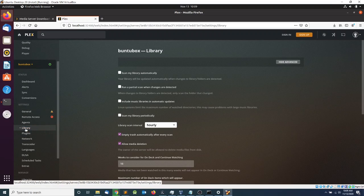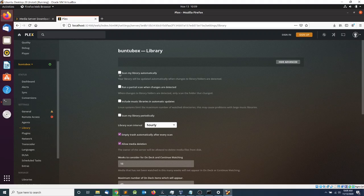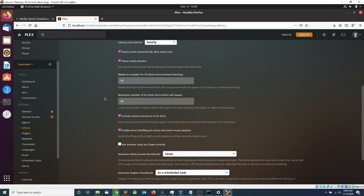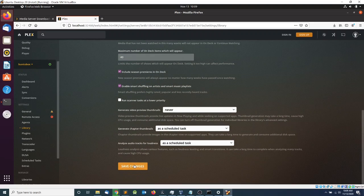Another thing you might want to do is go to Libraries in Settings and enable Scan My Libraries Automatically and Run a Partial Scan When Changes Are Detected. This is a good idea to keep your libraries up to date. Also enable Scan My Libraries Periodically, then click Save Changes.